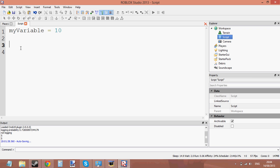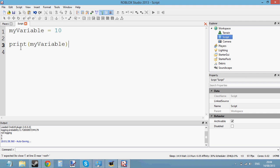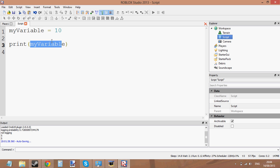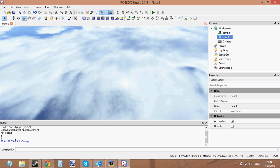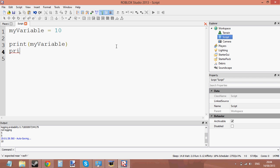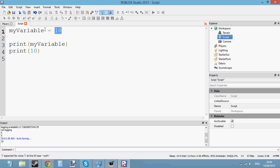Remember the print function from the last tutorial? We're going to print out 'my variable'. So we've got the variable name here, we've set the value of the variable to 10, and now we're going to print out this variable. This should print out the number 10. Press play — and there it is: 10. And that's the same thing as printing 10 directly, except we've stored this value inside a variable.